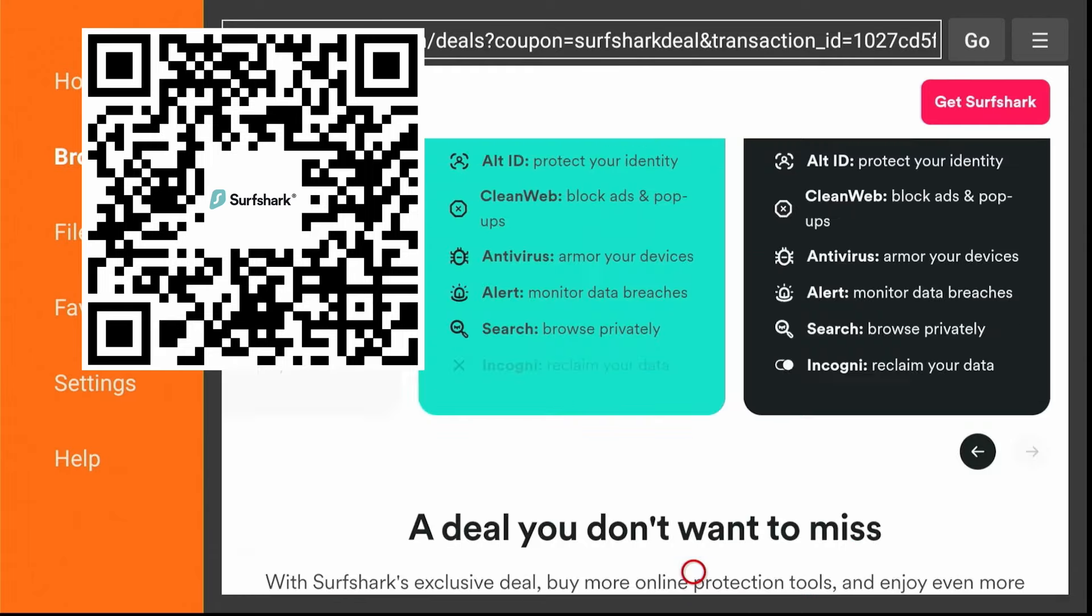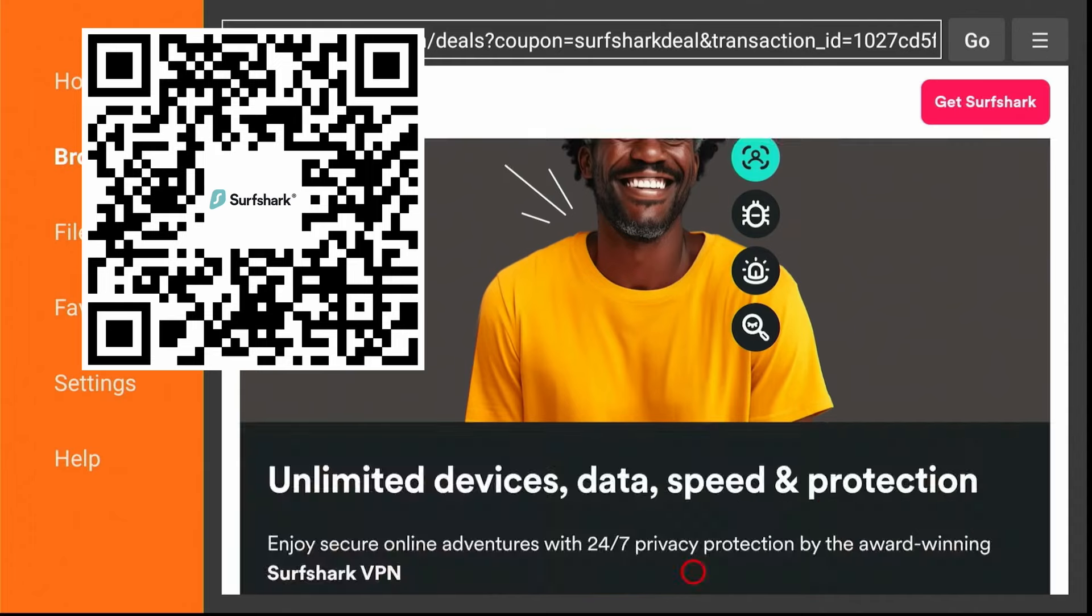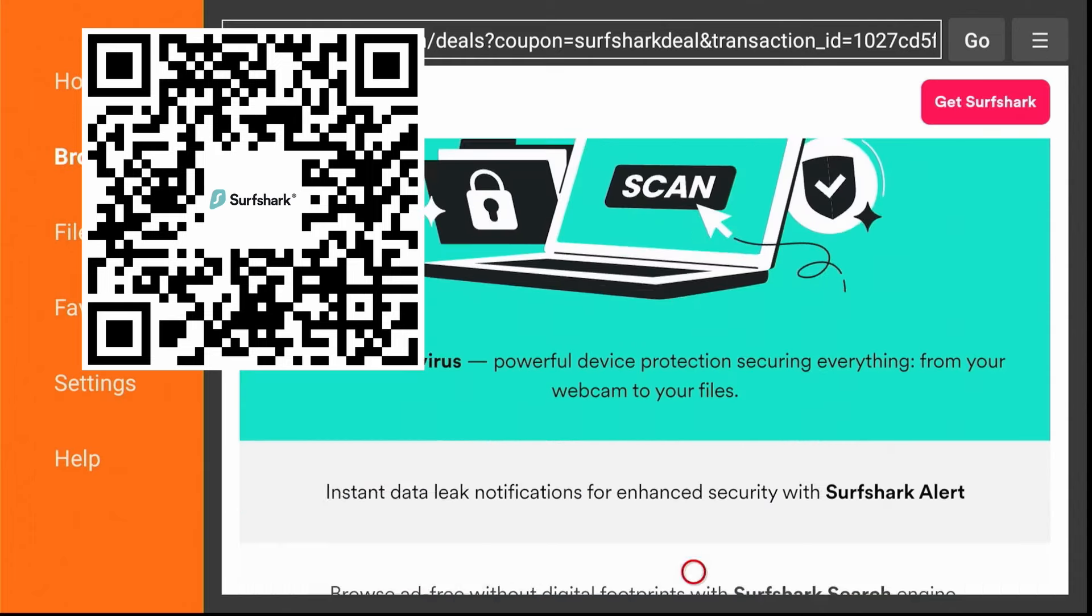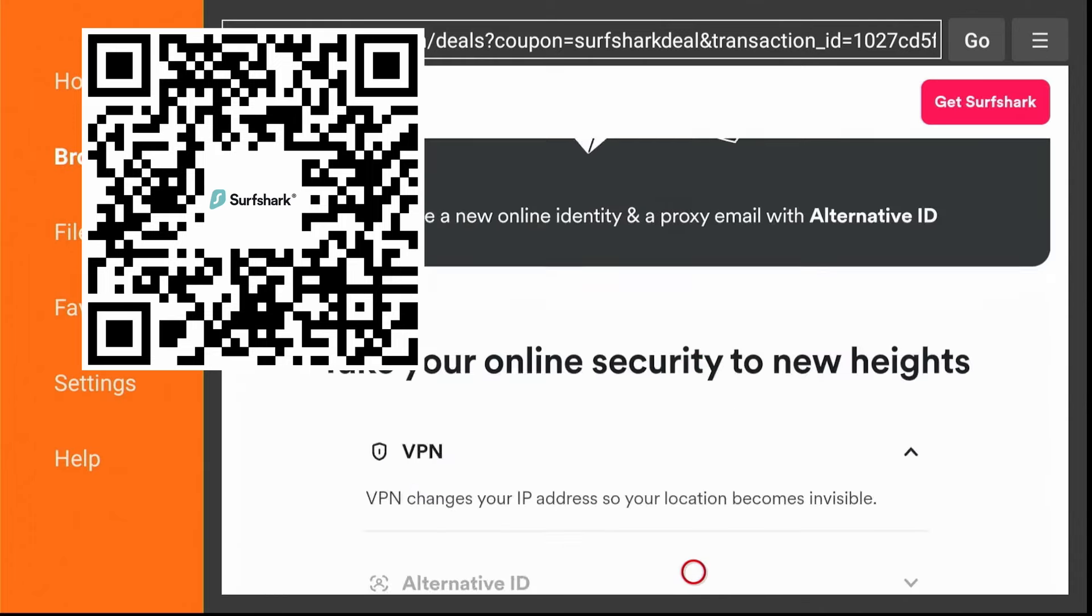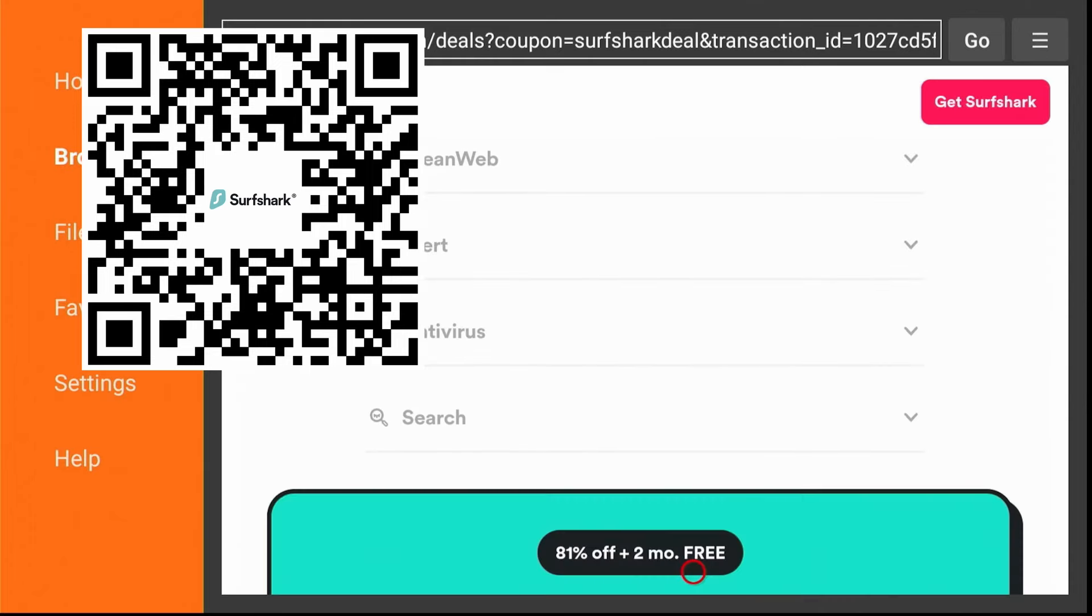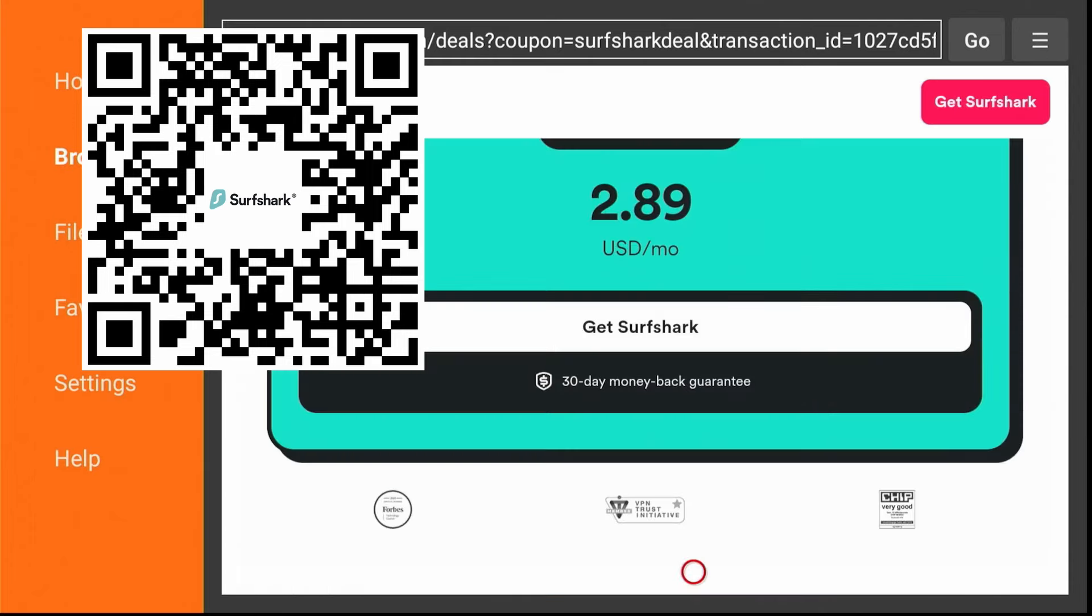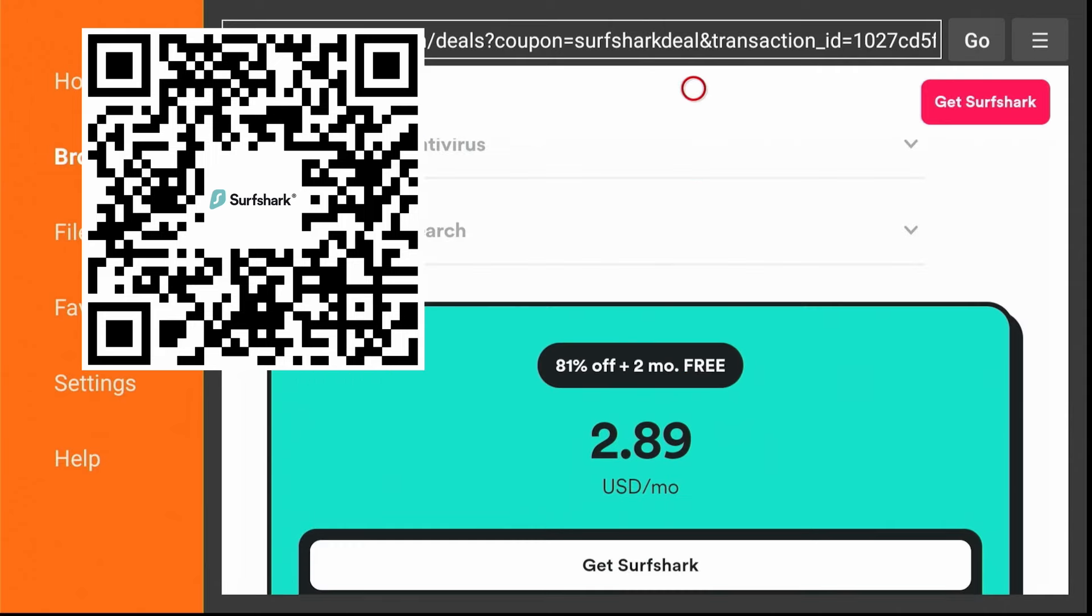Now while we're looking at Surfshark, scroll down. You see the offer there. Go down to the bottom. You'll get a better offer of my discount link. Now at the time of this video, you're going to get 81% off and two months free. Like I said, you can also go direct with the link in the description.